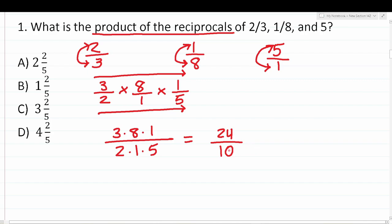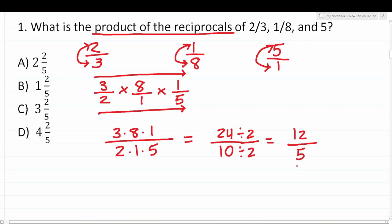We have an improper fraction — the numerator 24 is bigger than the denominator 10. We need to reduce it and then convert to a mixed number as the answer choices suggest. Both 24 and 10 are divisible by 2: 24 divided by 2 is 12, and 10 divided by 2 is 5. Now we convert 12 over 5 to a mixed number by reading it as long division — 12 divided by 5.